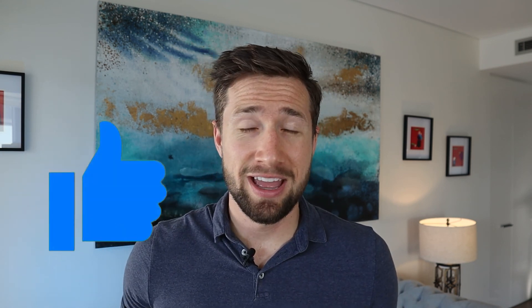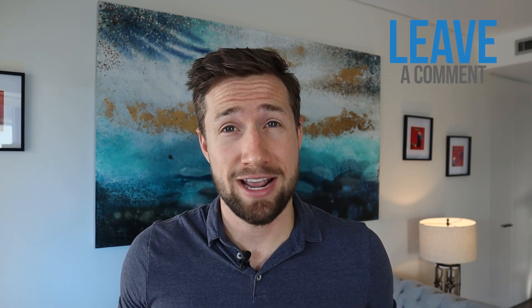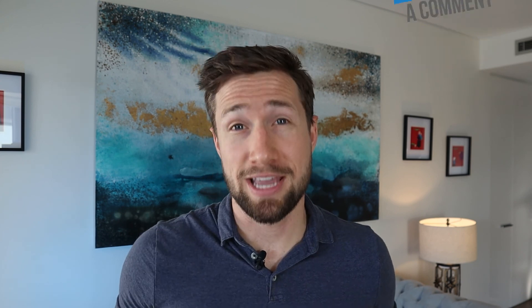All right, so there you have it. That's how you set up RLSA campaigns in Google ads for your e-commerce store. If this video was helpful to you, please do hit that thumbs up and tell YouTube that I'm making good stuff for you guys out there. And if I am, leave a comment below. Let me know. If you have any questions too, leave them down there and I'll do my best to try and answer them as best I can.